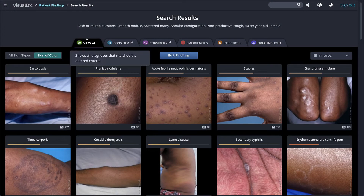View All shows every diagnosis included in your results. In most cases, the View All tab is the default tab unless you enter specific findings. We'll discuss those in a moment.